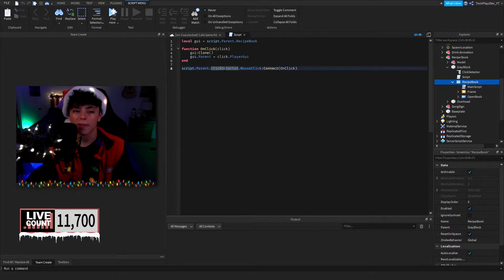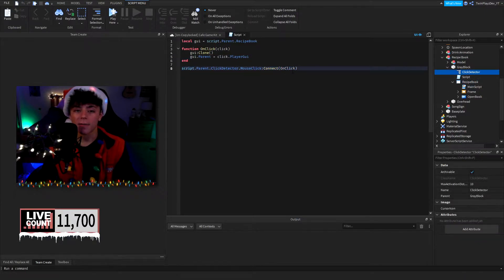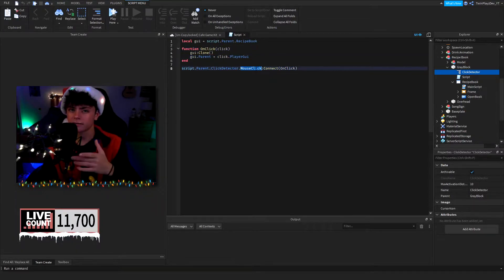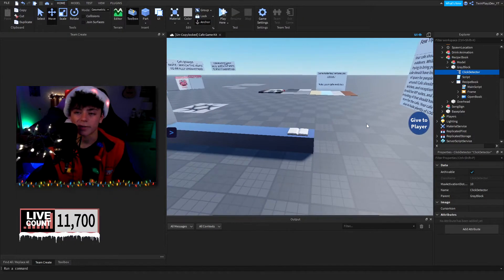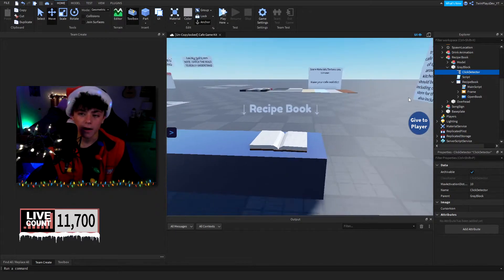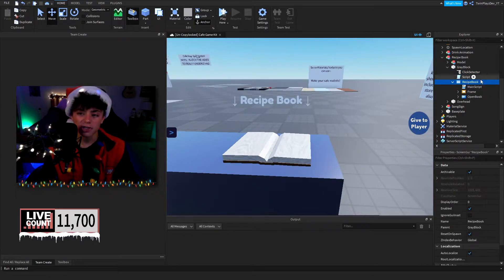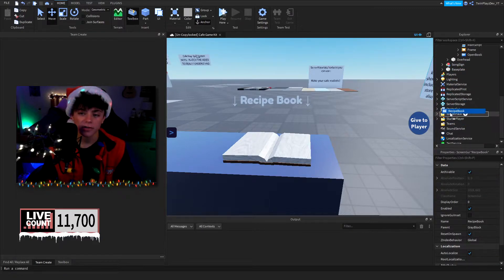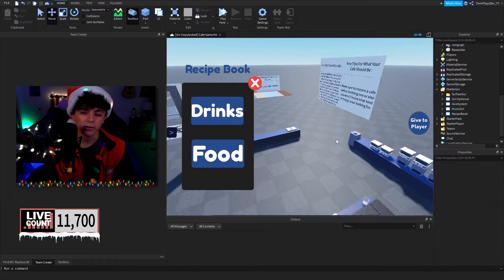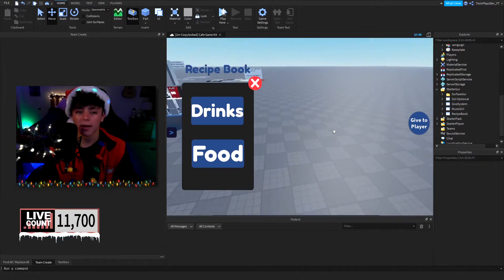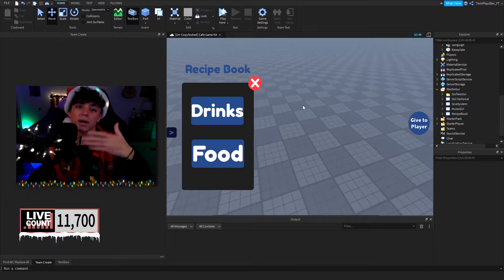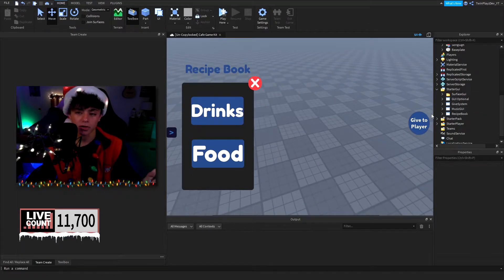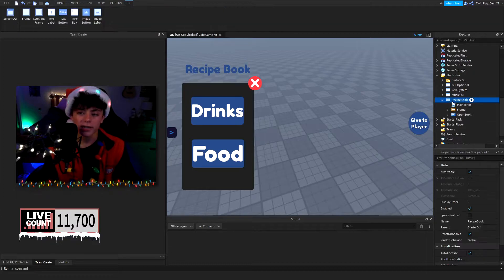When they click the click detector, it's going to give them the GUI. I'm not sure if mouse click works on mobile — just let me know if that works. This GUI was done in a much simpler way than the harder approach, and I wanted you guys to learn the easiest way of setting up a GUI because this took me just a few seconds to set up.